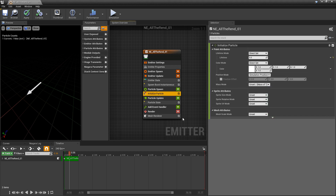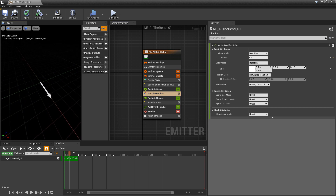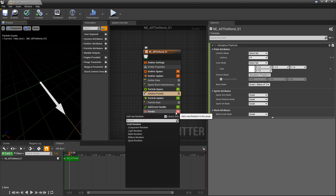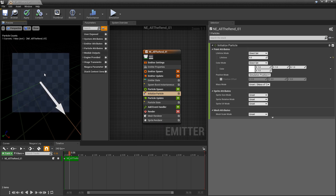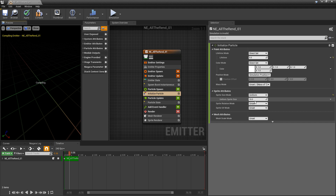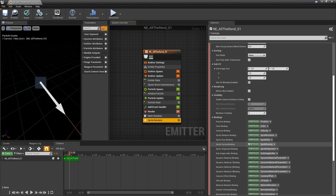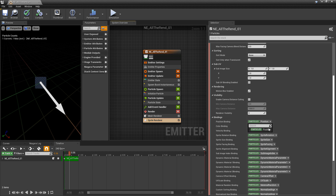I'll leave the color back at default white, then add a sprite renderer and offset it from the arrow. To do this, we add the sprite renderer. The size is a bit big by default, so in Sprite Size Mode I'll set it to uniform to adjust it. Then under the sprite renderer's bindings, we want to adjust the position and create a custom position for it.